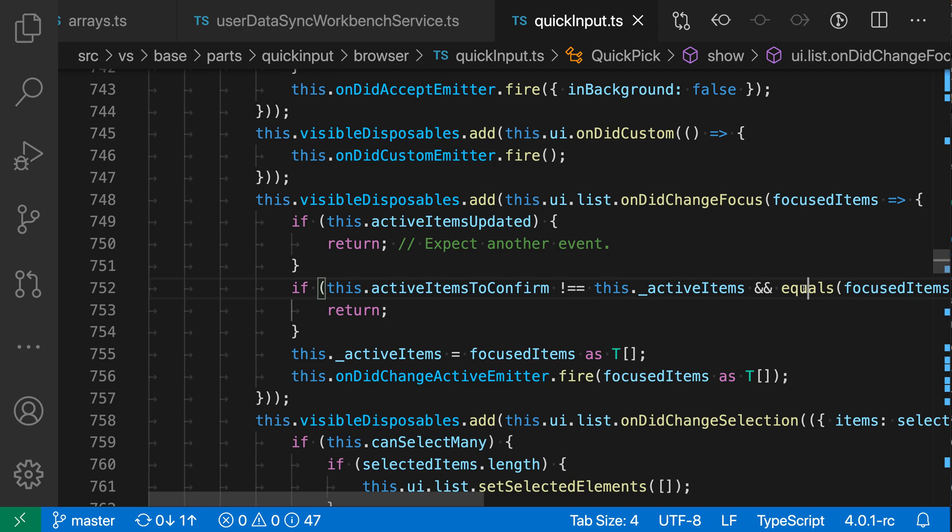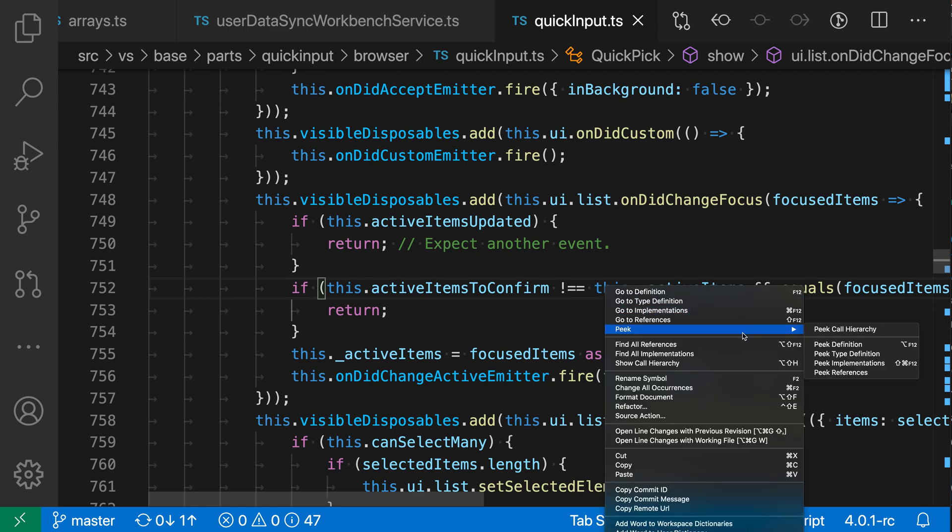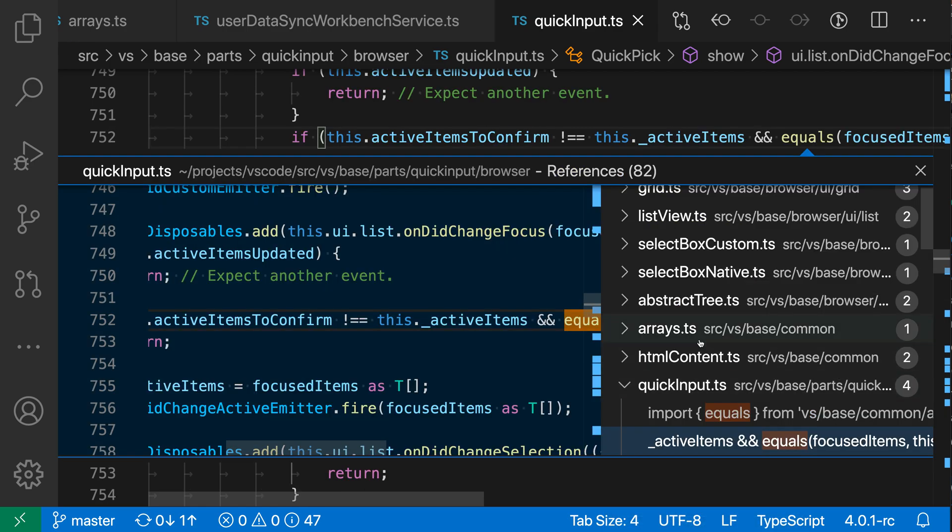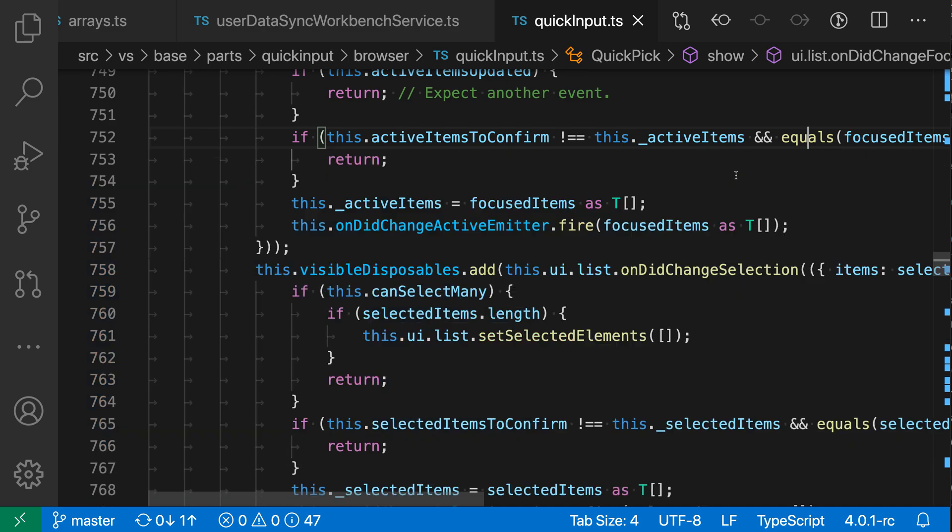So let's go back to equals here and go peak and peak references again, and then when you're done with the references you can just press escape or hit the little X icon over here to actually close the references view and you're still in your original file.